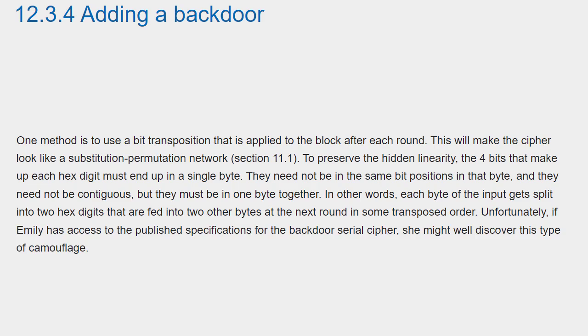Unfortunately, if Emily has access to the published specifications for the backdoor serial cipher, she might well discover this type of camouflage.